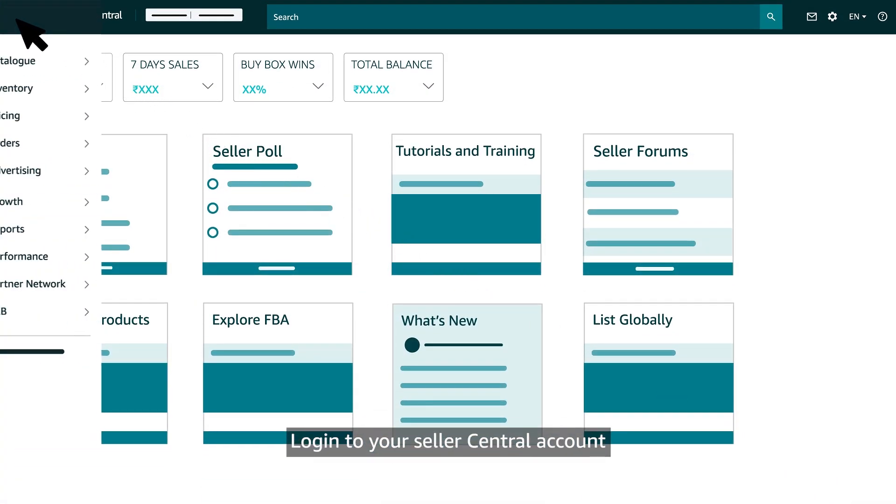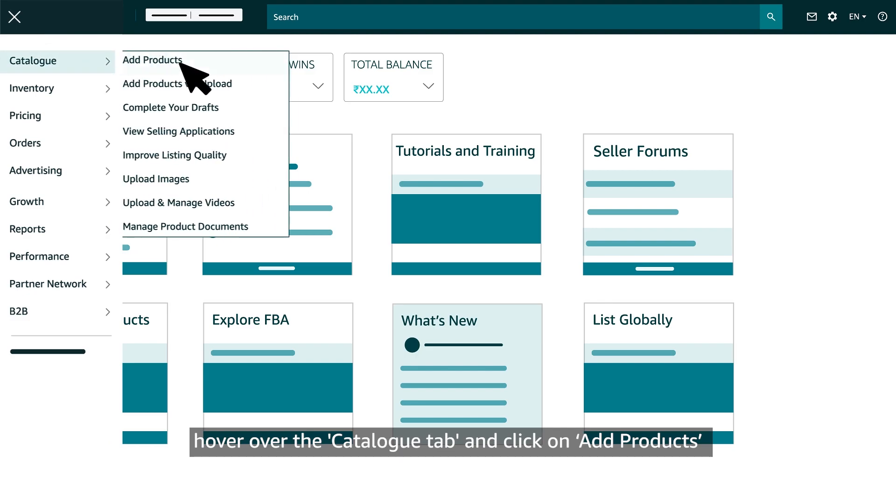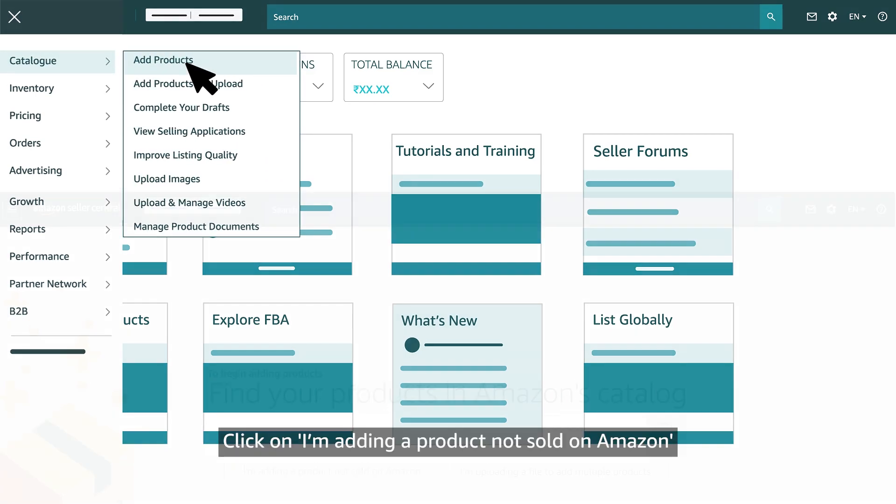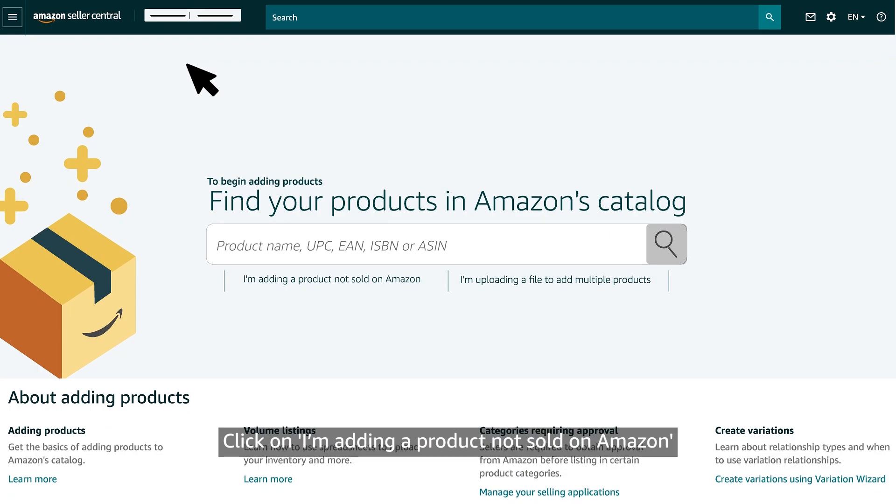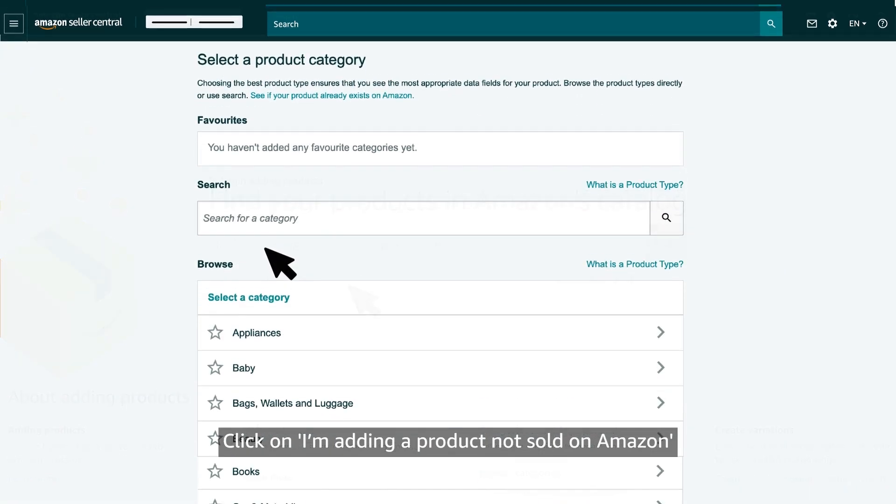Login to your Seller Central account, hover over the catalog tab and click on add products. Click on I'm adding a product not sold on Amazon.